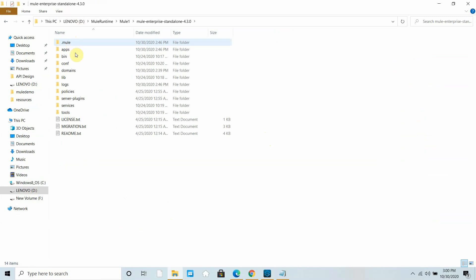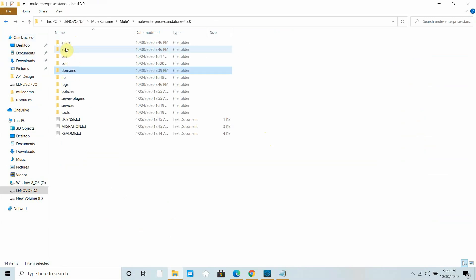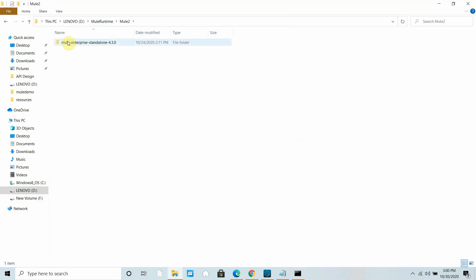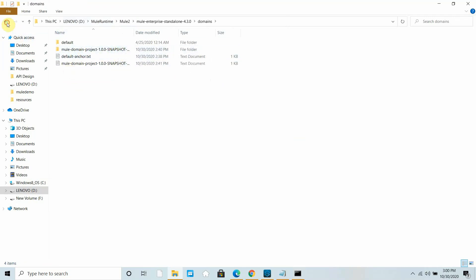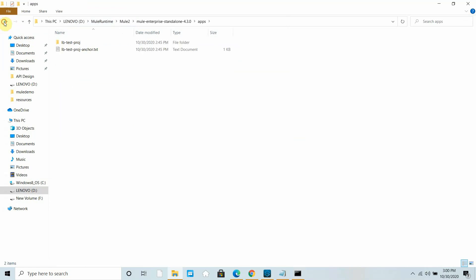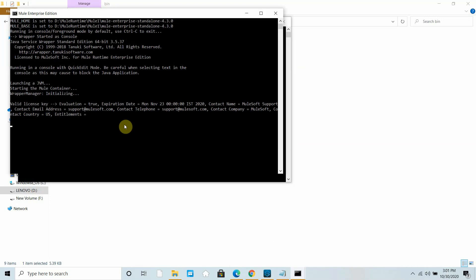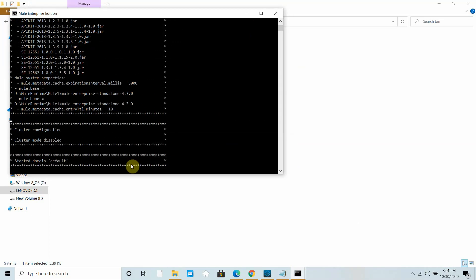Now let me start both runtimes. I can go to the Mule runtime folder — under the bin folder you can use 'mule.bat' to start it. I will do the same with Mule 2, which also has the application deployed with the text changed and the domain project listening on port 9000. It may take a few minutes for the runtimes to start and enable all domain projects and applications.